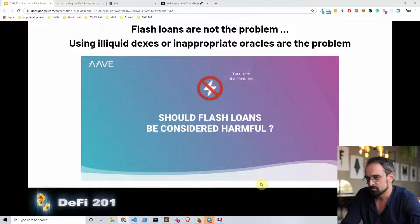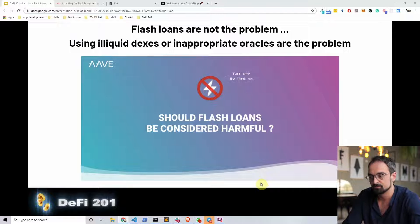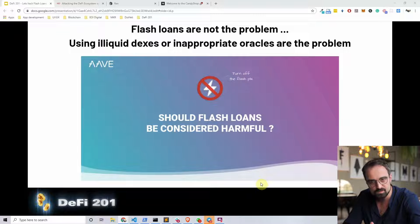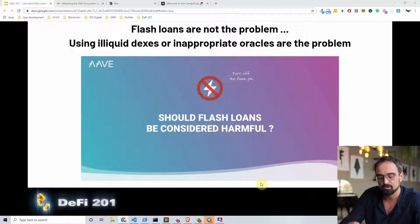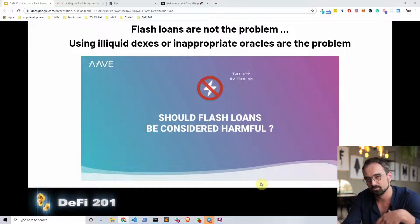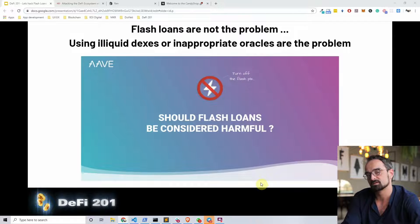Should flash loans be considered harmful or good for the ecosystem? I think flash loans in general are good for a decentralized financial ecosystem. As discussed before, DeFi is an anti-fragile system. Once an attack like this happens, people will not make the same rookie mistake of using wrong oracles or having protocol vulnerabilities that allow pump and dump or oracle attacks. Flash loans are not harmful — they actually provide extra liquidity and extra use cases to the decentralized financial ecosystem.